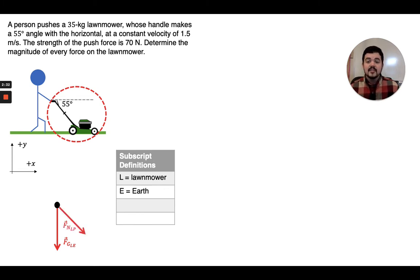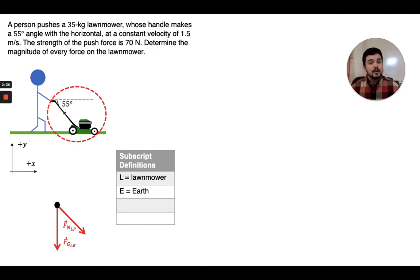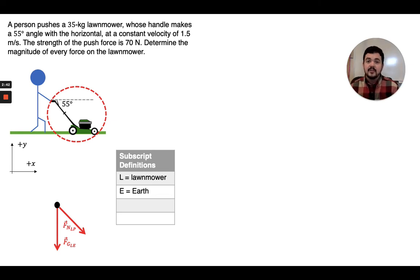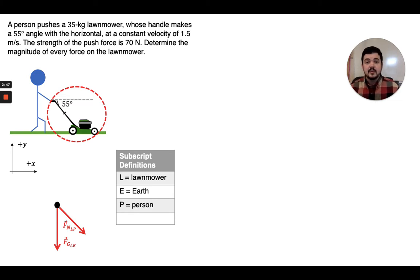Our next force — let's go ahead and indicate the push from the person. A push is a normal force; it's the surface of the person's hand squishing against the surface of the lawnmower's handle, so it is a normal force. It is on the lawnmower and it is by the person, so we'll use the capital P as our subscript for person.